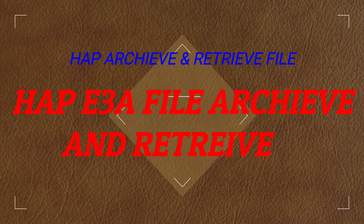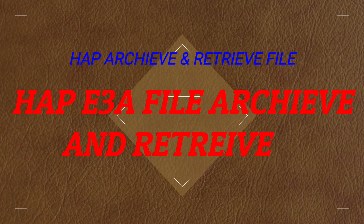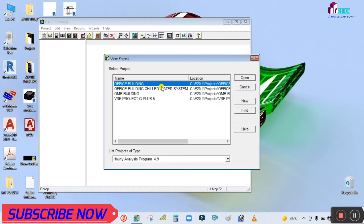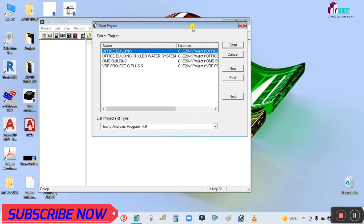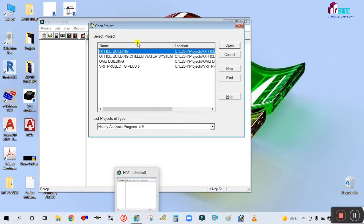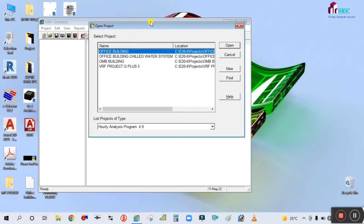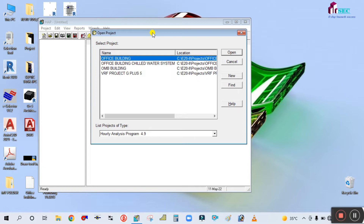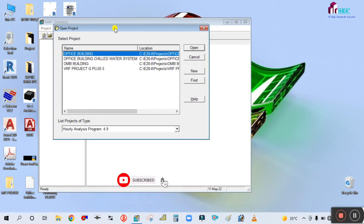Hey guys, welcome back to my channel, Success Engineering Official. Today we are going to see how to archive and retrieve the HAP file. We are doing archive and retrieve just to send by email. For example, if you are completing one project in HAP, how you can send that file to anyone. For example, someone is sending you the e3a save file.